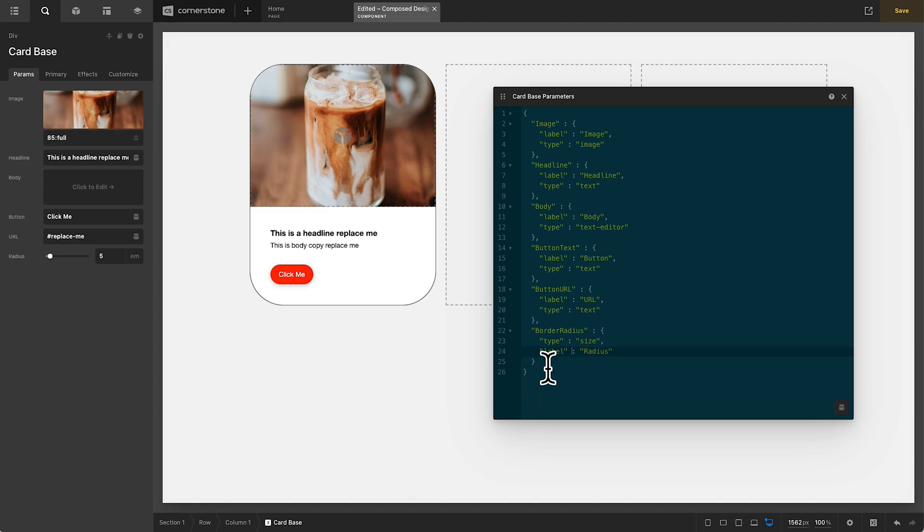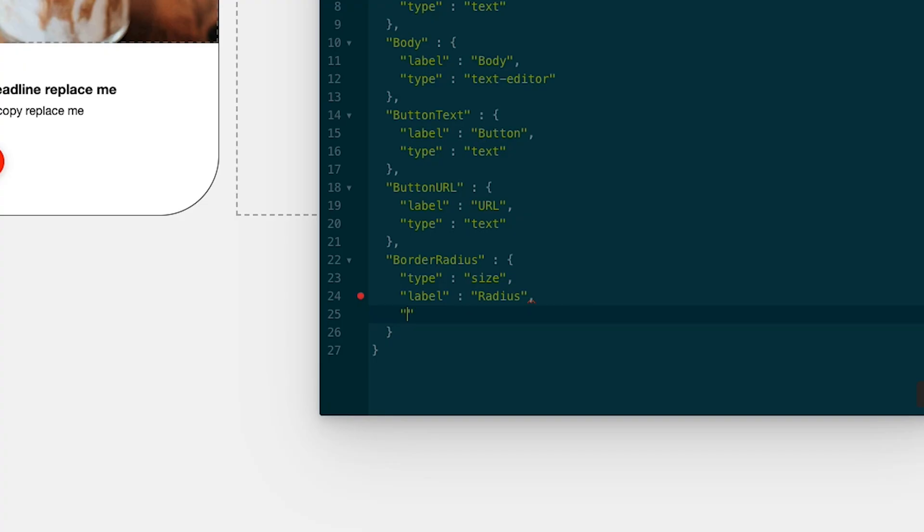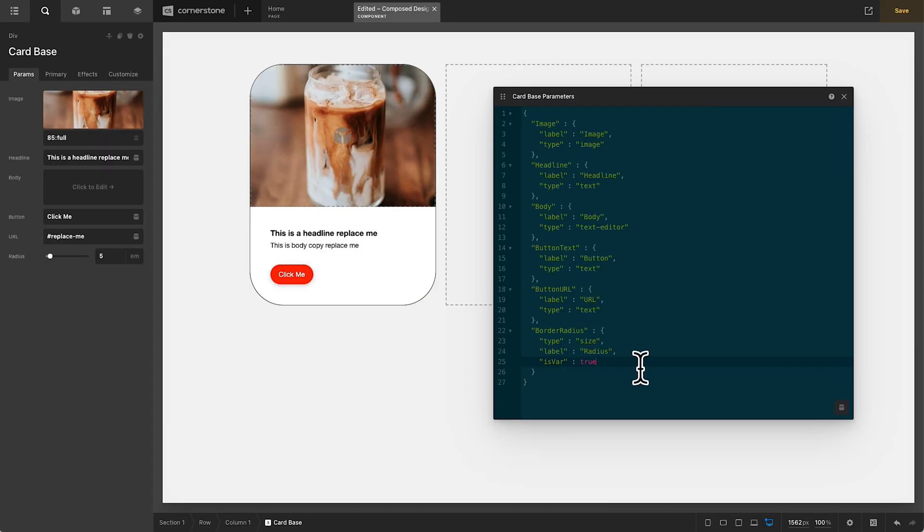If we jump into our custom parameters here and right after our label value, we add a comma, we add quotes and we say is var true. Now you'll notice when I come over here to our radius button, it highlights on mouse hover.